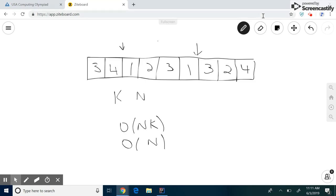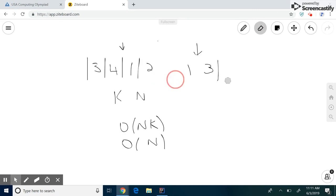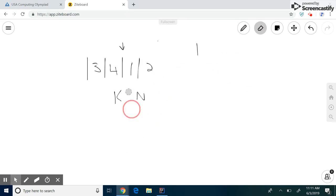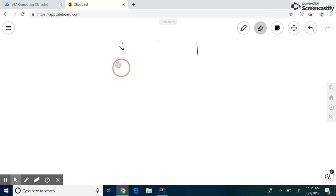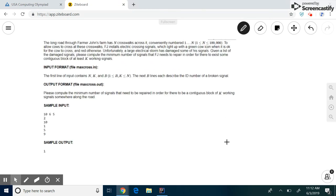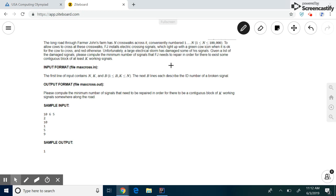So let's look at this algorithm in context by looking at a USACO problem: How does the cow cross the road? So this problem states that Farmer John has N crosswalks numbered one to N, and he installs crossing signals at each of these crosswalks. However, some of his crosswalk signals have been damaged. So he needs to figure out the amount he needs to repair to have a continuous block of K working signals.